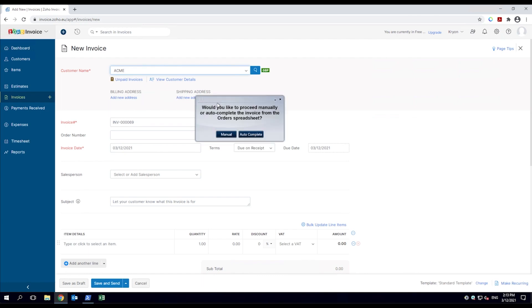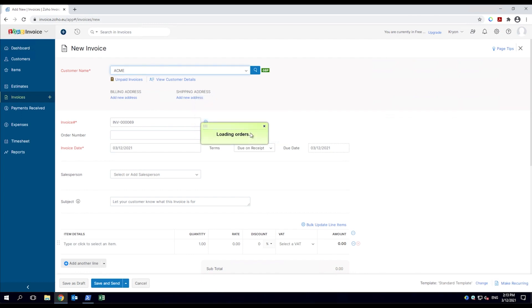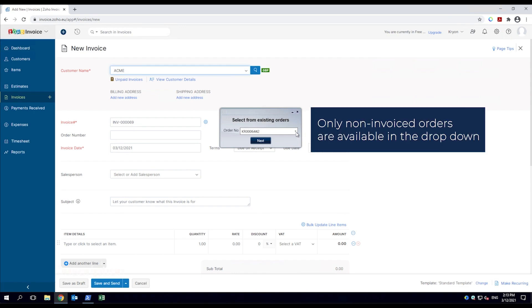The robot asks the employee if they want to import the data manually or have it done for them via do-it mode. The employee chooses do-it for me. The do-it mode robot loads order data from the Excel file into the web application.